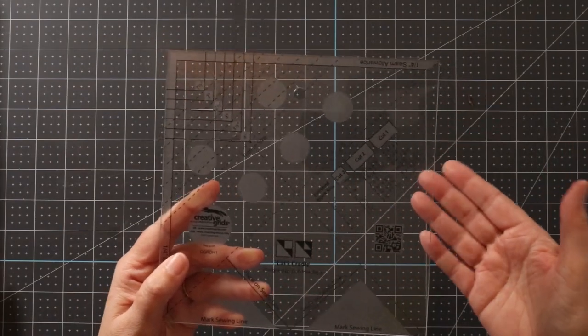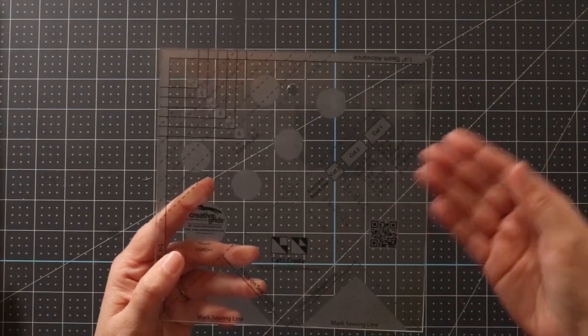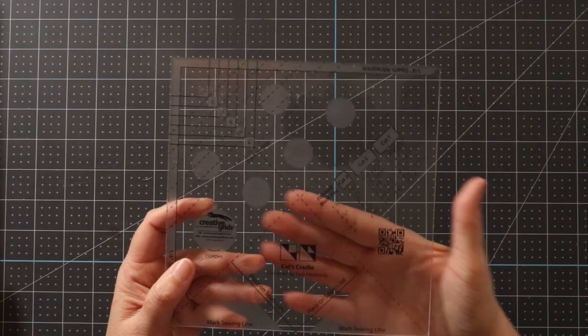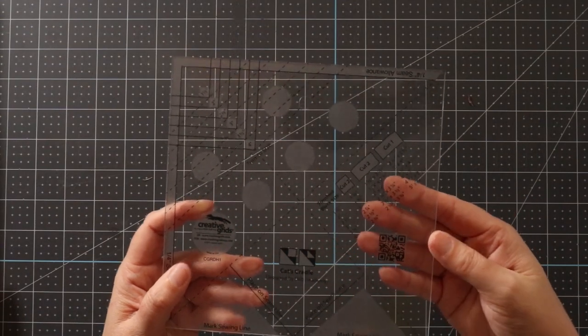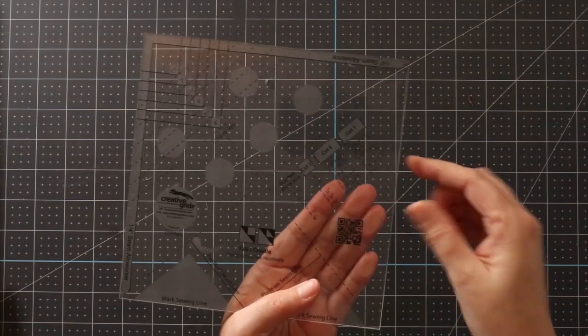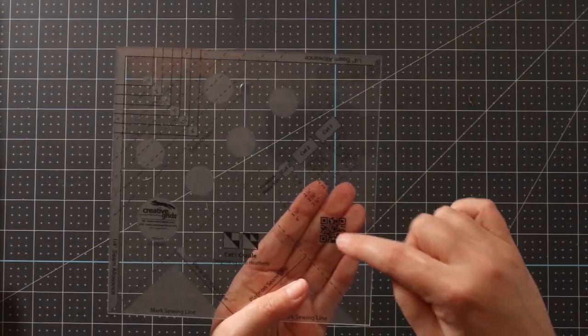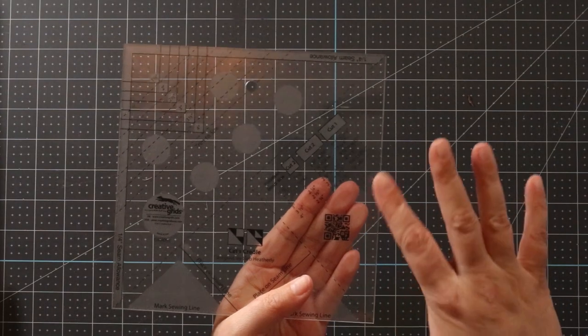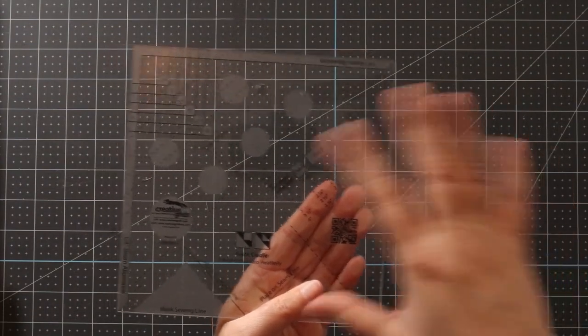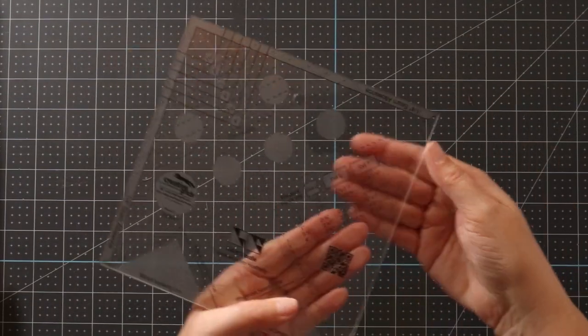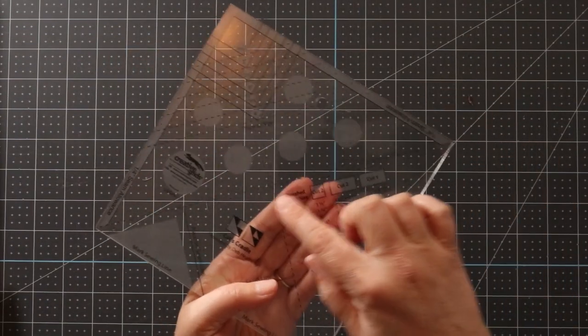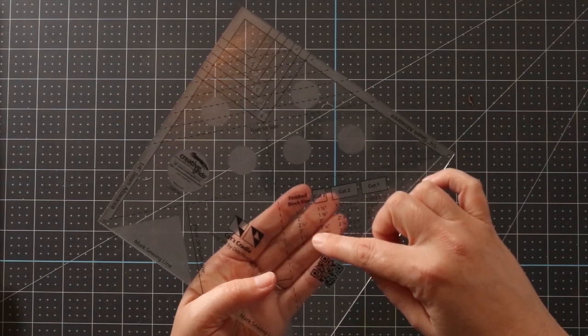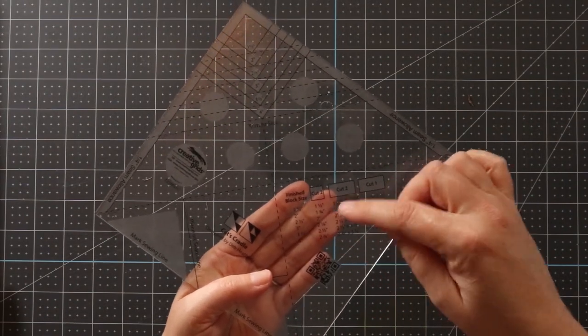Like most Creative Grids rulers, the Cat's Cradle ruler has a lot of information right here on the surface of the ruler. Right here, we can see there's a QR code. You can scan that, and you can watch a video on how this ruler works. It actually has all of the instructions on cutting and the finished block sizes.